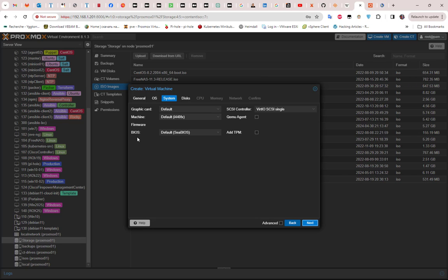For the system, we're going to choose as the BIOS the default one, which is SeaBIOS. We can also check this box here, QEMU agent. Then I will go next.